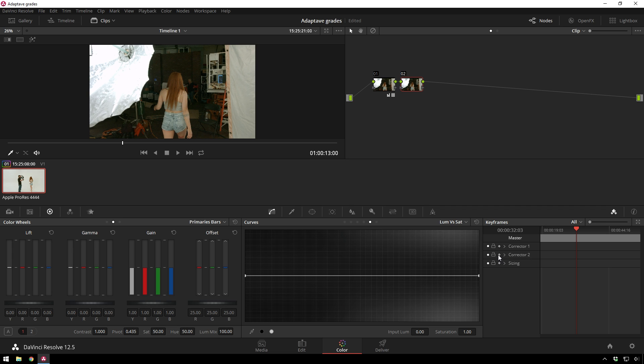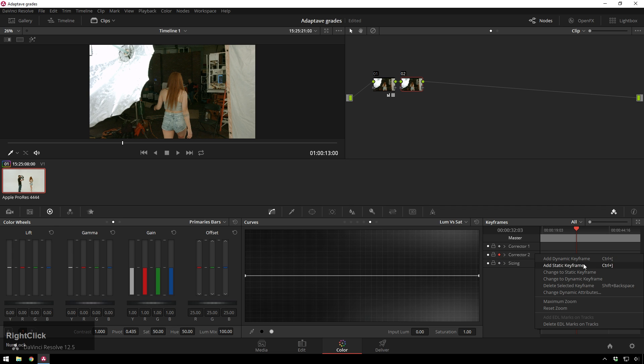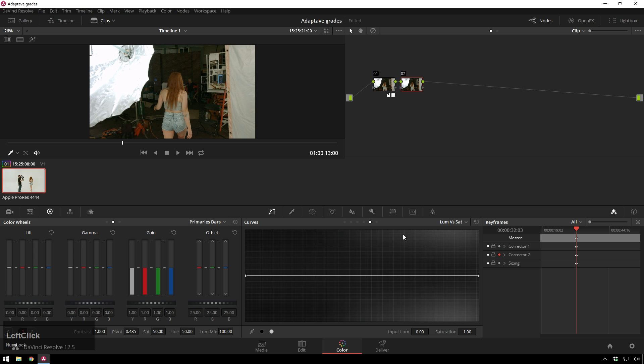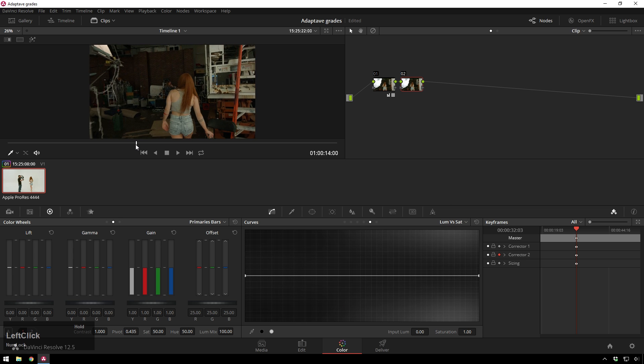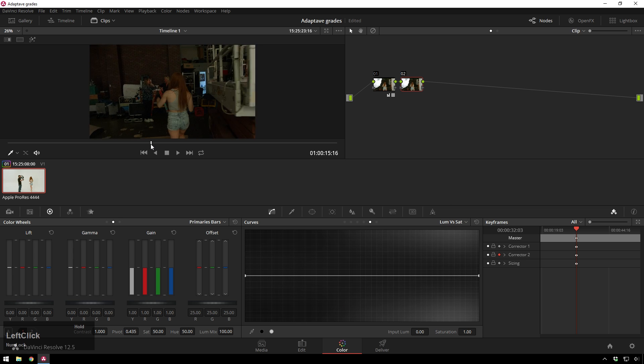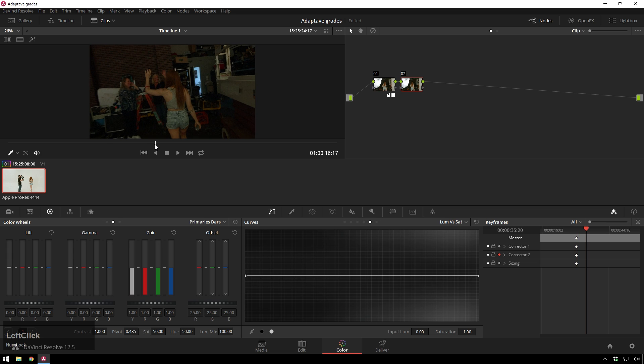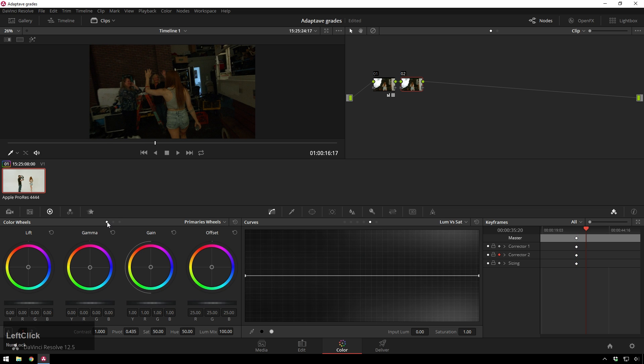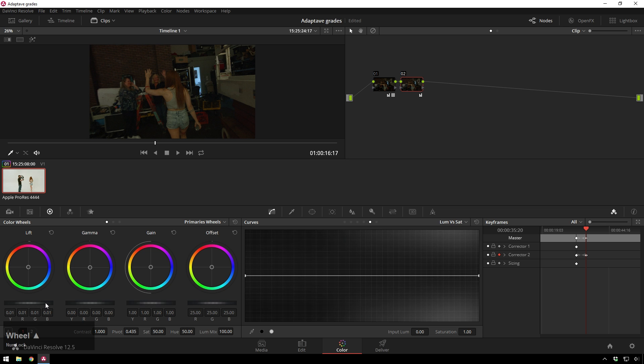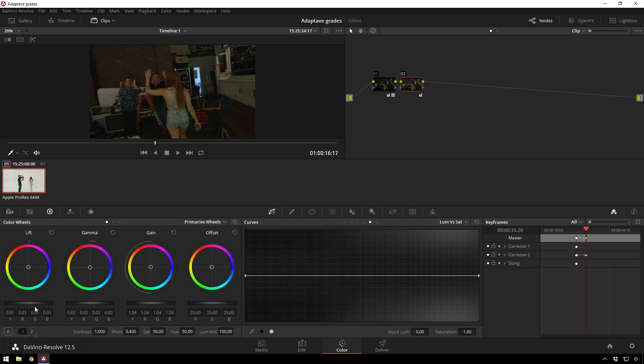So corrector 2 we will go ahead, turn on keyframing, add a dynamic keyframe and then we will scroll through until our scene is pretty much all the way changed so we'll call it about there. So see our blacks are a little bit black and darks a little dark. Color's a little bit green I would say so we'll go ahead and bring up the gamma gain lift.